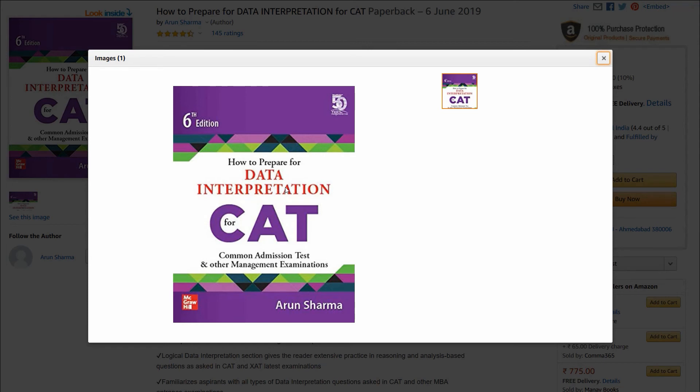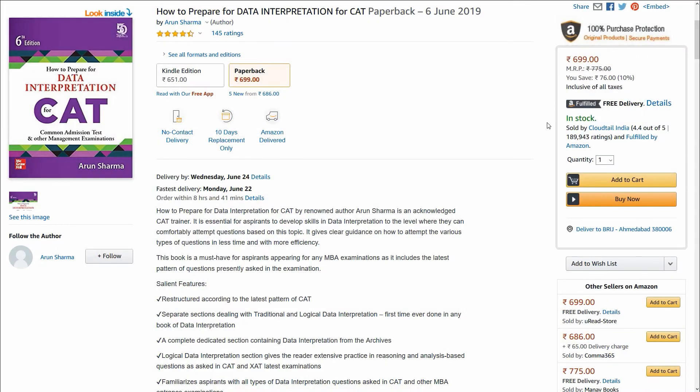What one needs as a student is a book that gives the exact pattern — the way the questions are going to come in the exam — and this book is going to do that for you.